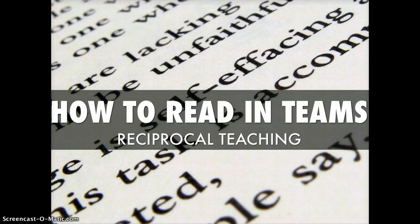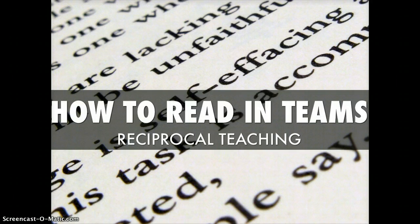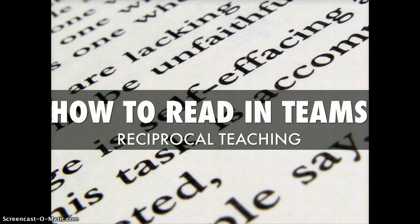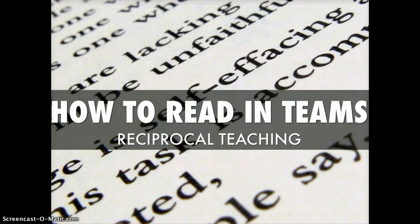Please see the other video that explains the different roles that are in a reciprocal reading team. Basically, each person is assigned a role and a group of students read and process a text. The text is broken up into smaller chunks and the different roles create opportunities for the students to really engage their thinking in the text.